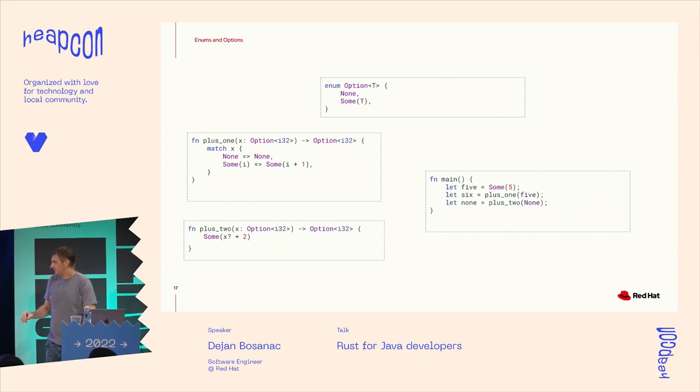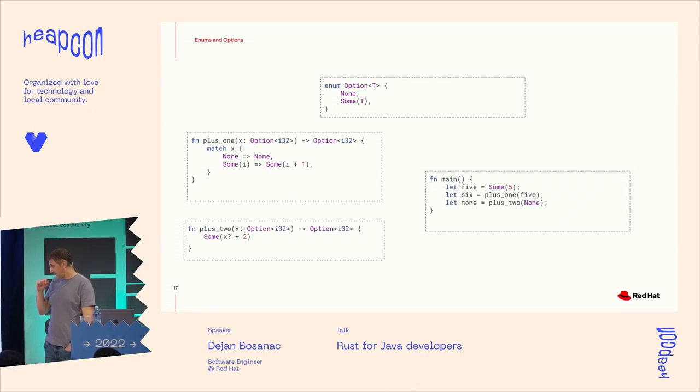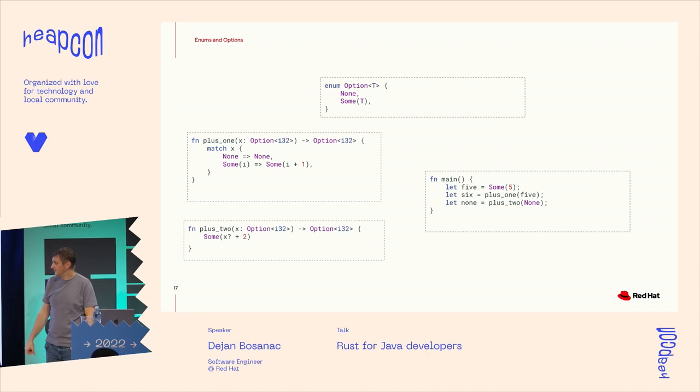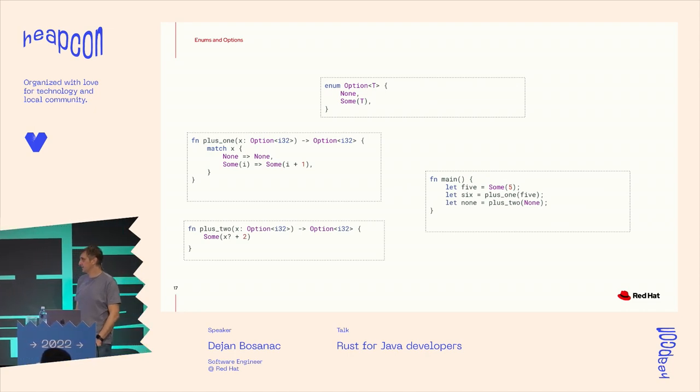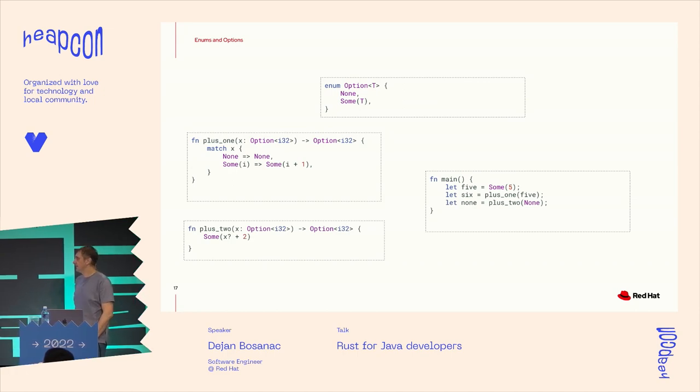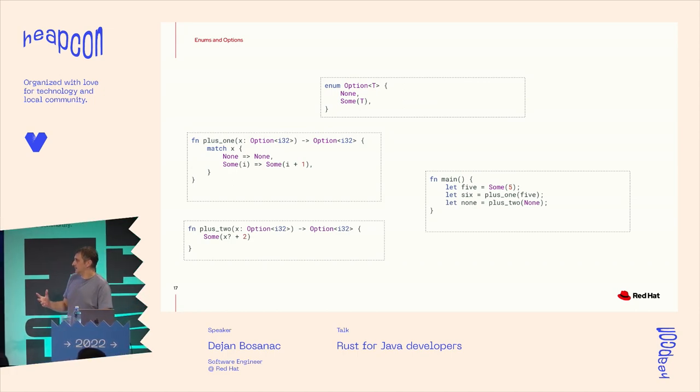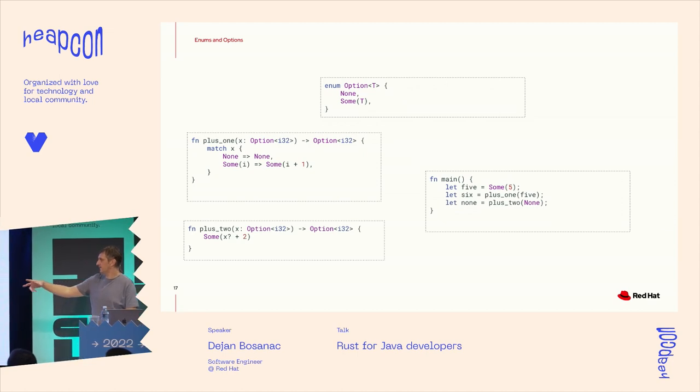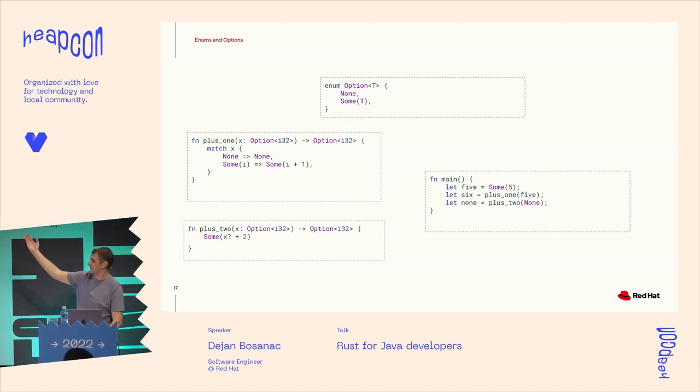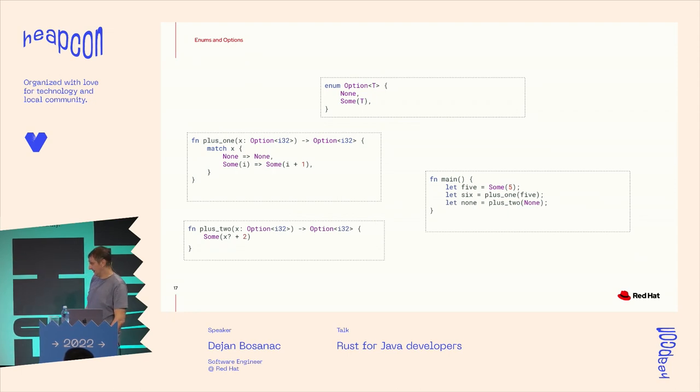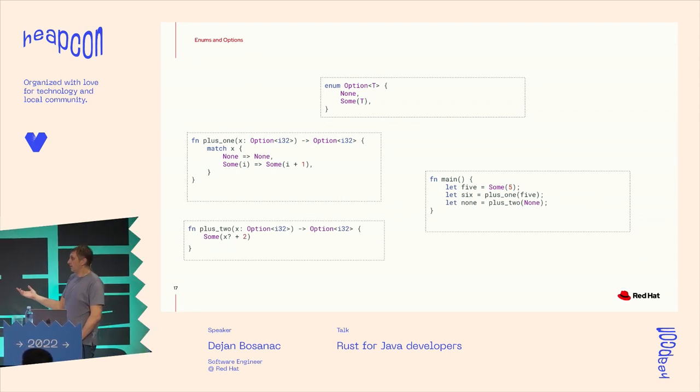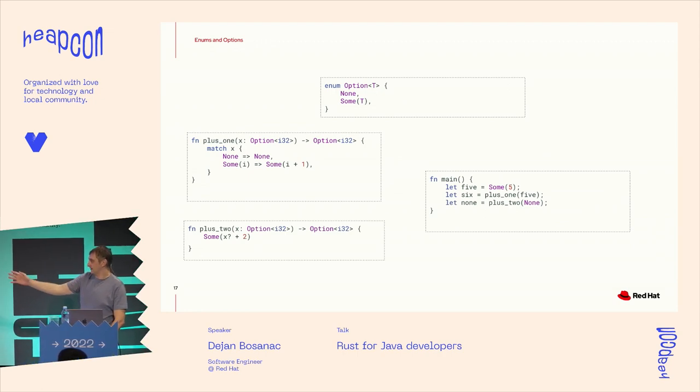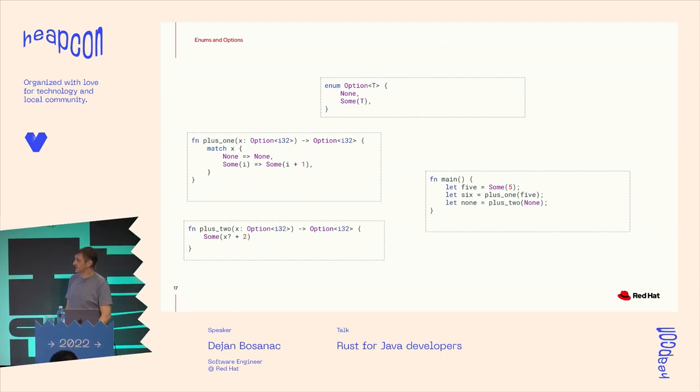There's some simplification as well introduced. So if you take a look at the plus two example, we have a question mark, which will basically match the value. And if it's none, it will pass it to the caller. So the function will return none. Or if we have a value, then we can use it normally.